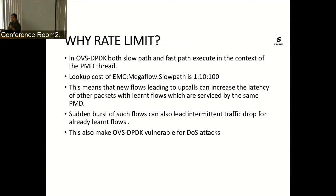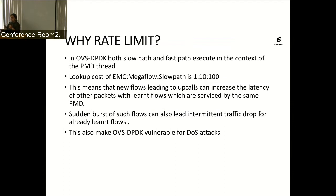In OVS DPDK, both the slow path and the fast path execute in the context of the PMD thread. The lookup cost is very high if a packet goes to the slow path. If there are multiple new flows in a batch that lead to upcalls, it can increase the latency of other packets — not just in that batch, but also for other ports and queues polled by the same PMD thread. A sudden burst — or continuous such bursts — of upcalls can lead to intermittent traffic drops for already-learned flows, and this has been reported at some of our key customer sites.